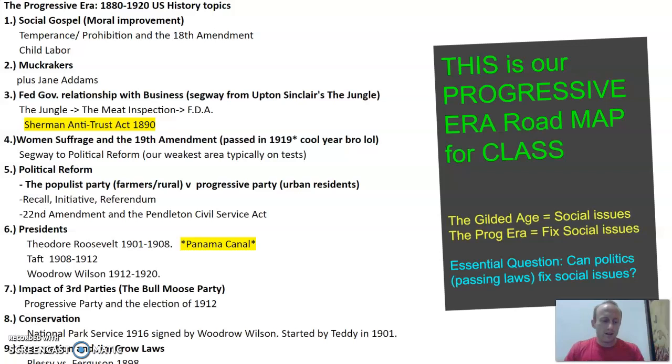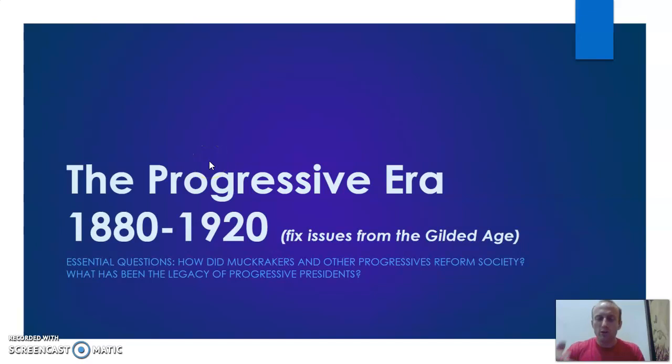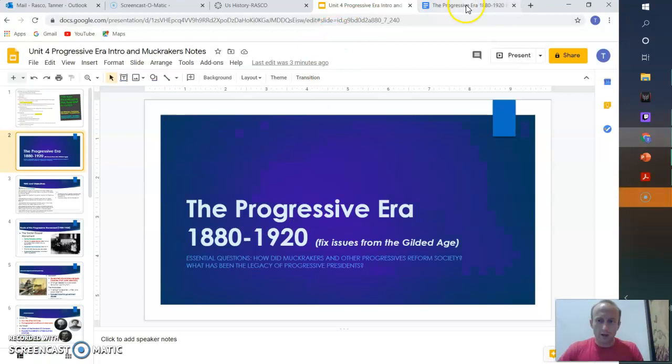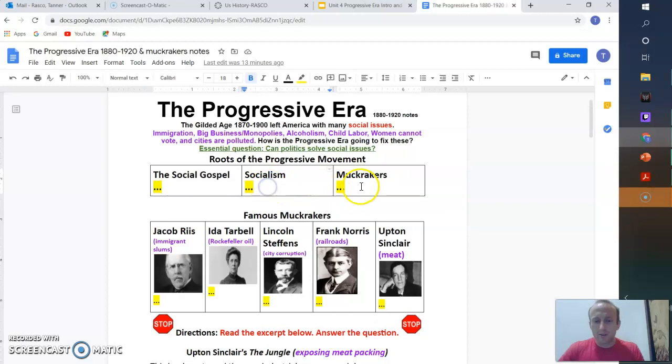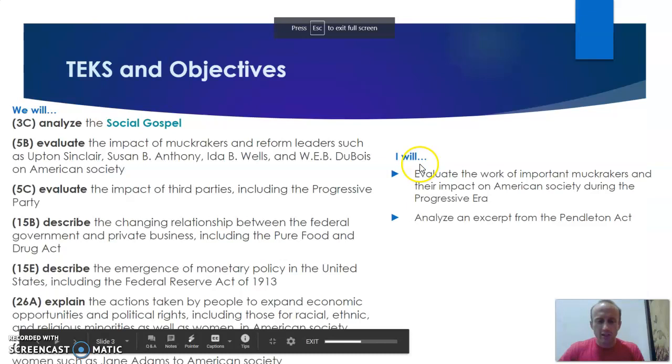So we're going to start this slideshow. You also have your Google Docs to fill in your notes. So my Google Docs are already open, so should yours be. I'm going to start with the social gospel, socialism, and muckrakers. We can also see here's our TEKS that we're covering today.